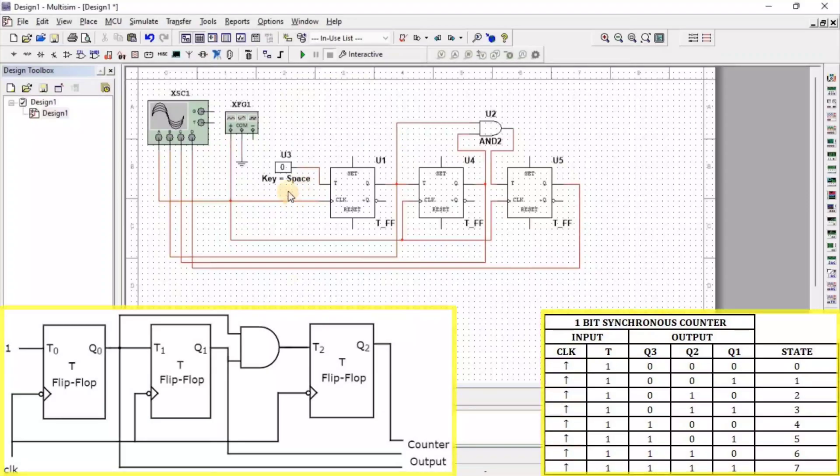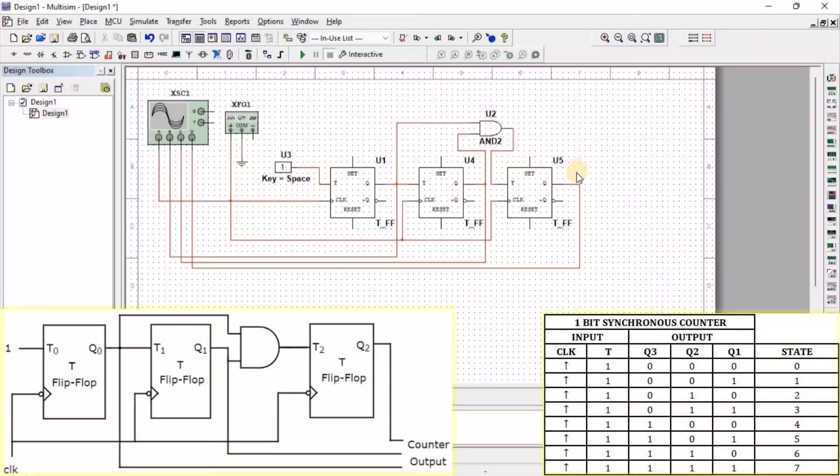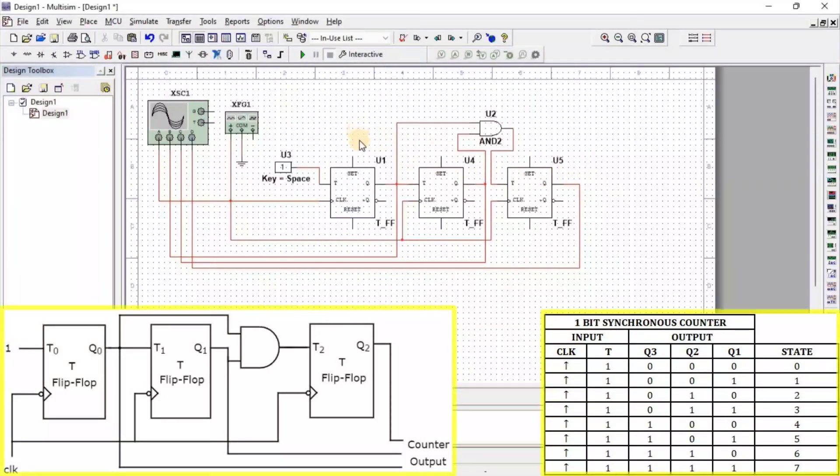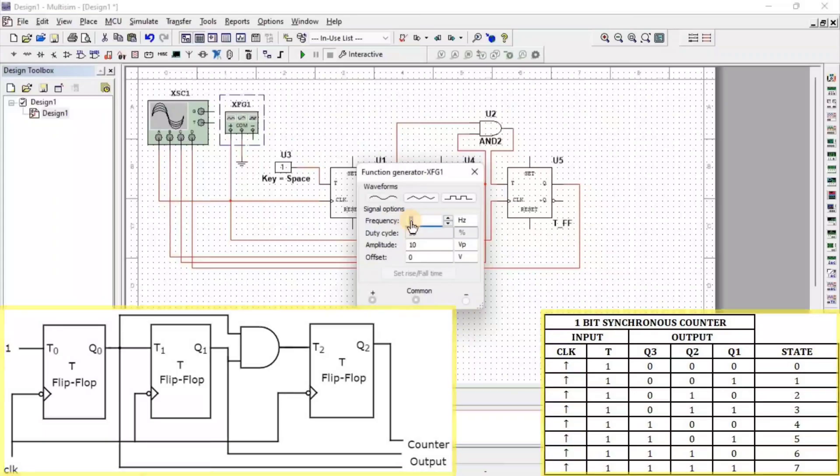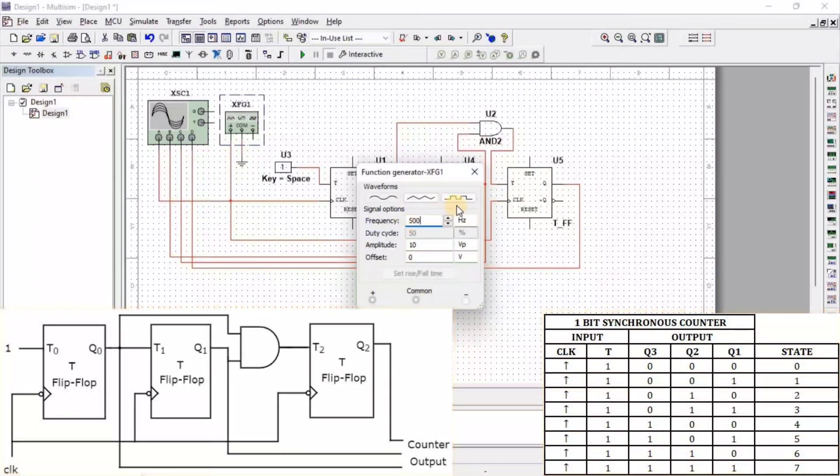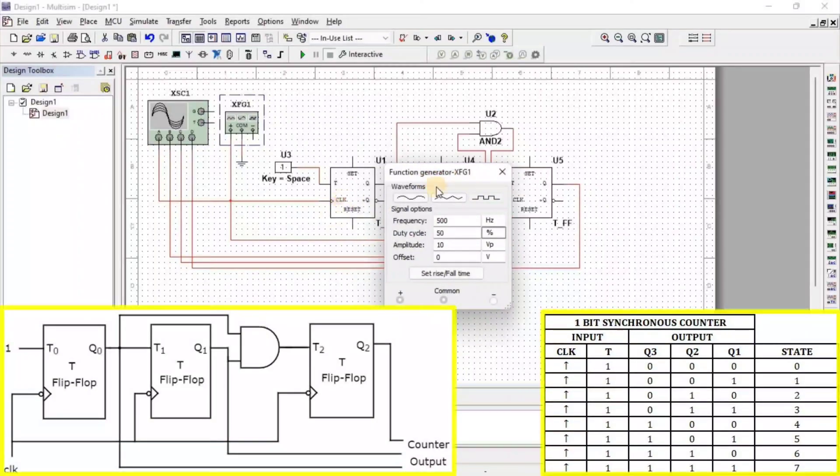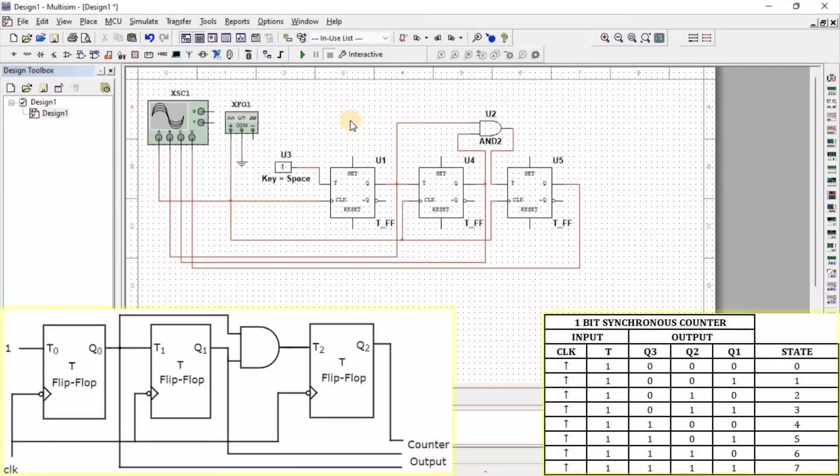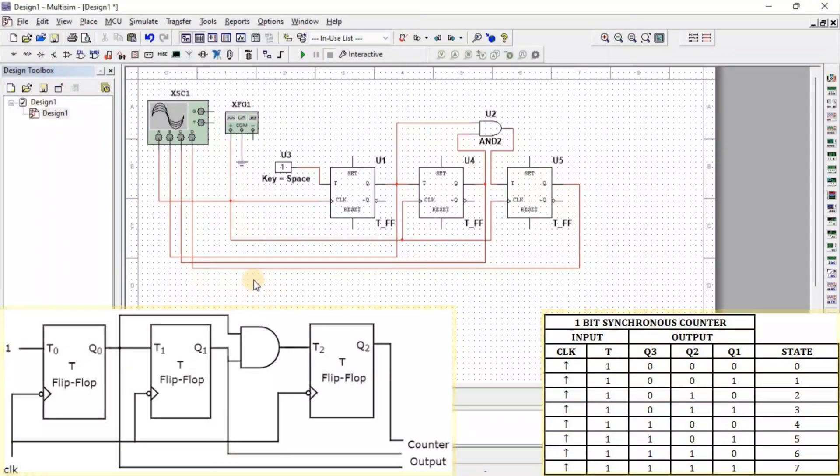Here, we give Digital 1 to the T flip-flop and apply 500 Hz frequency in square wave form at the input clock. Now, our setup of the 3-bit Synchronous Counter is completed.